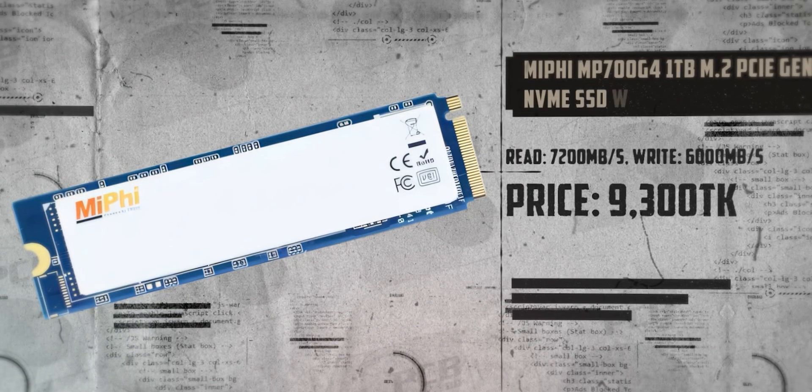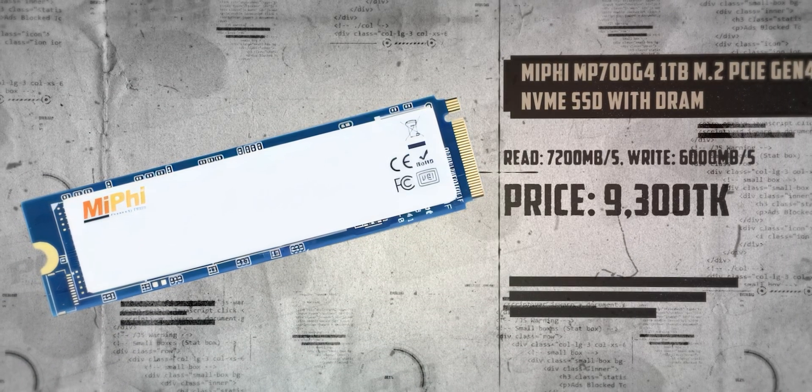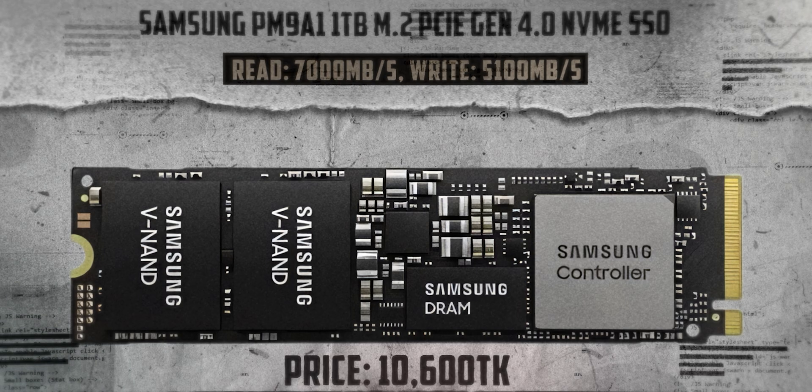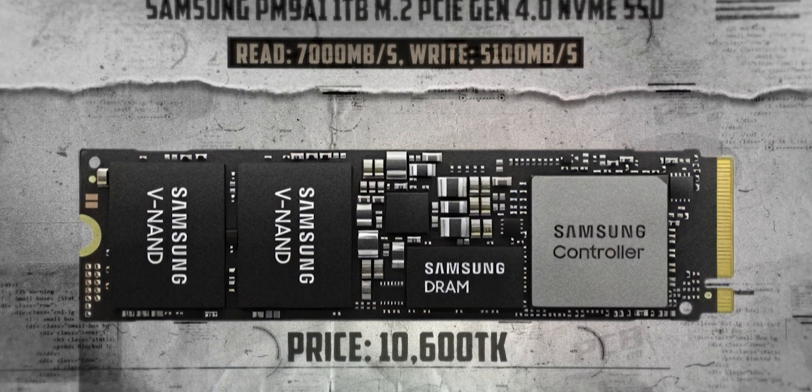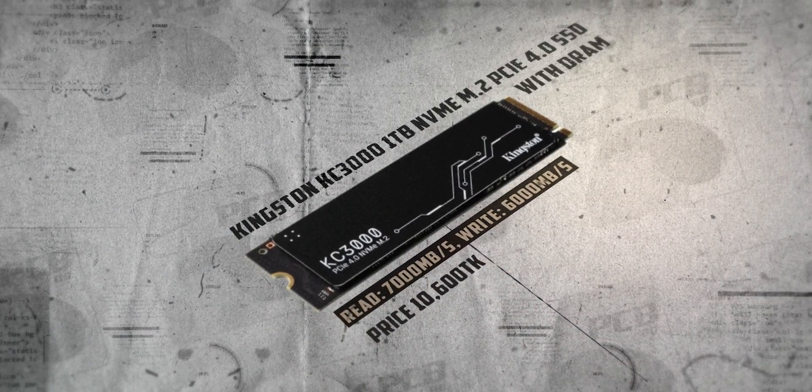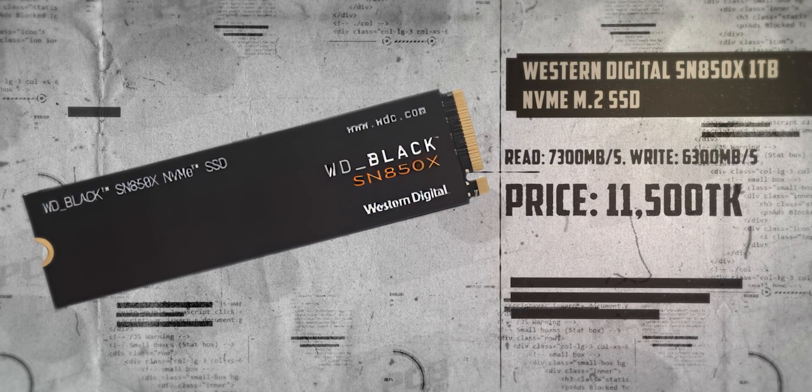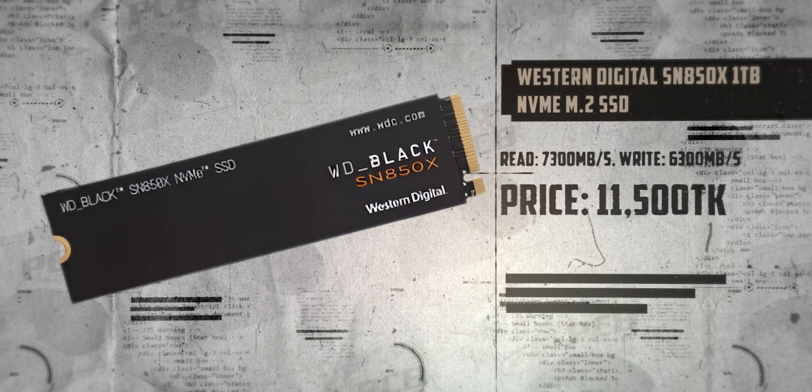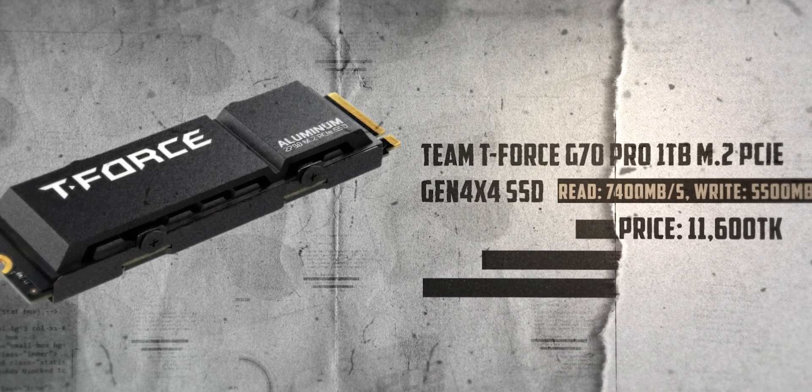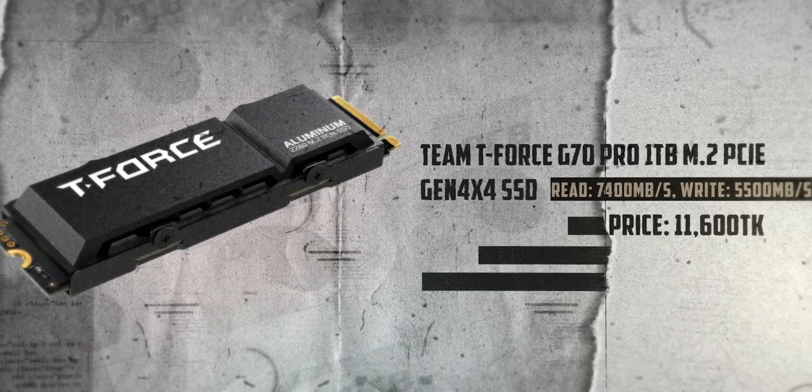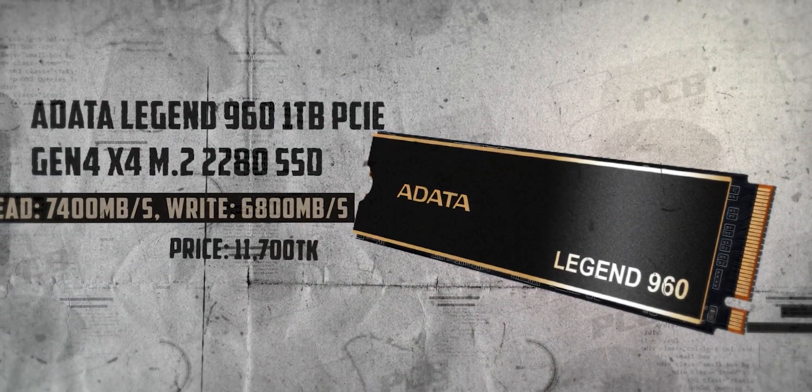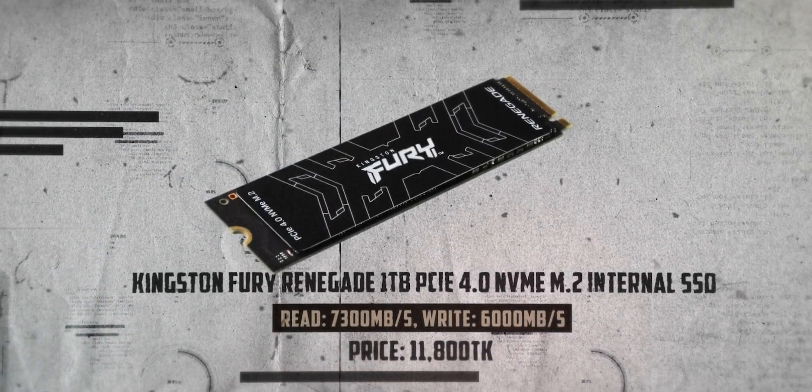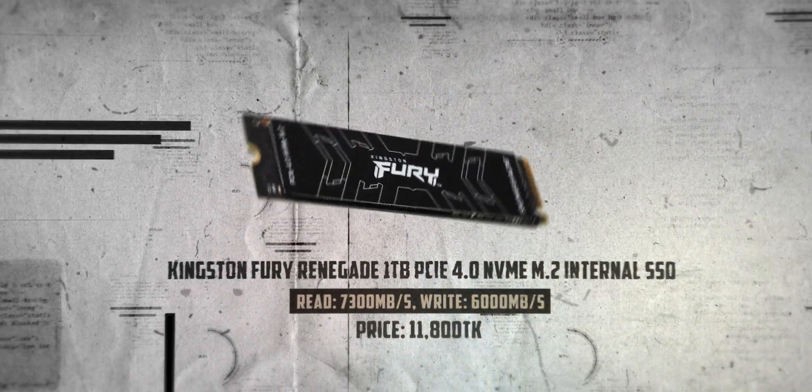Let's look at the price range of our alternate SSDs. MSI M450 Gen4 1TB with DRAM, read speed 7,200 Mbps, write speed 6,900 Mbps, price 9,300 taka. Samsung 980 Pro 1TB Gen4 SSD, read speed 7,000 Mbps, write speed 5,100 Mbps, price 12,600 taka. Kingston KC3000 1TB Gen4, read 7,000 Mbps, write 6,000 Mbps, price 12,600 taka. Western Digital SN850X 1TB NVMe Gen4, read 7,300 Mbps, write 6,300 Mbps, price 11,500 taka. Team T-Force Cardea Z70 Pro 1TB, read 7,600 Mbps, write 5,500 Mbps, price 11,600 taka. Adata Legend 960 1TB Gen4, read 7,400 Mbps, write 6,800 Mbps, price 11,600 taka. Kingston Fury Renegade 1TB Gen4, read 7,300 Mbps, write 6,800 Mbps, price 16,000 taka.